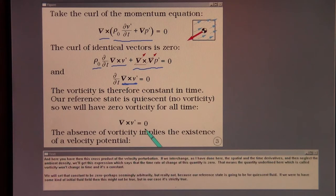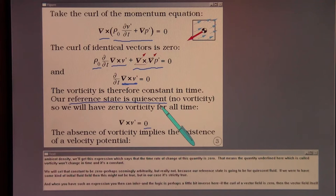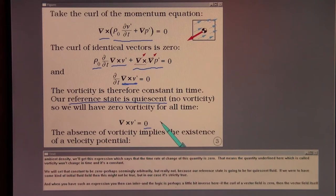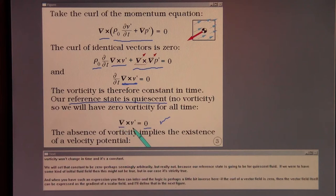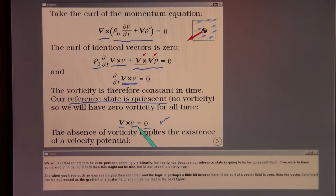We will set that constant to be zero — perhaps seemingly arbitrarily, but really not — because our reference state is going to be for quiescent fluid. If we were to have some kind of initial fluid field, this might not be true, but in our case it's strictly true. When you have such an expression, you can infer that if the curl of a vector field is zero, then the vector field itself can be expressed as the gradient of a scalar field, which I'll define in the next figure.